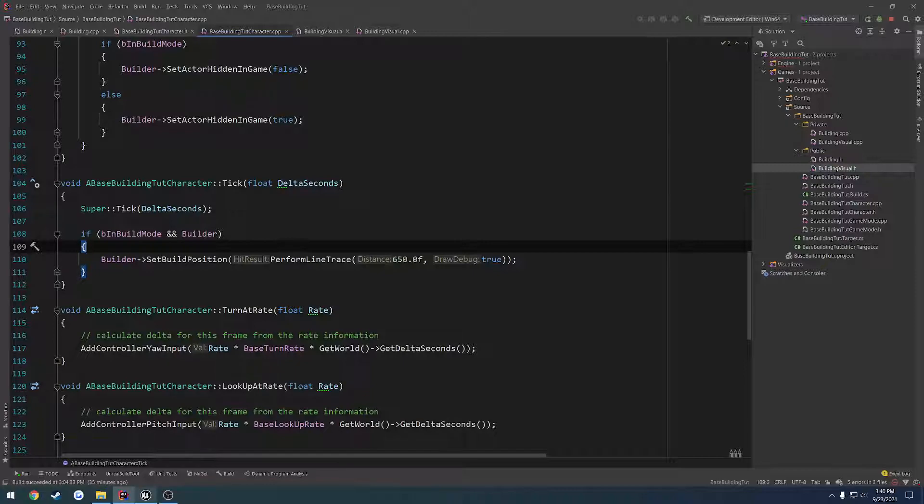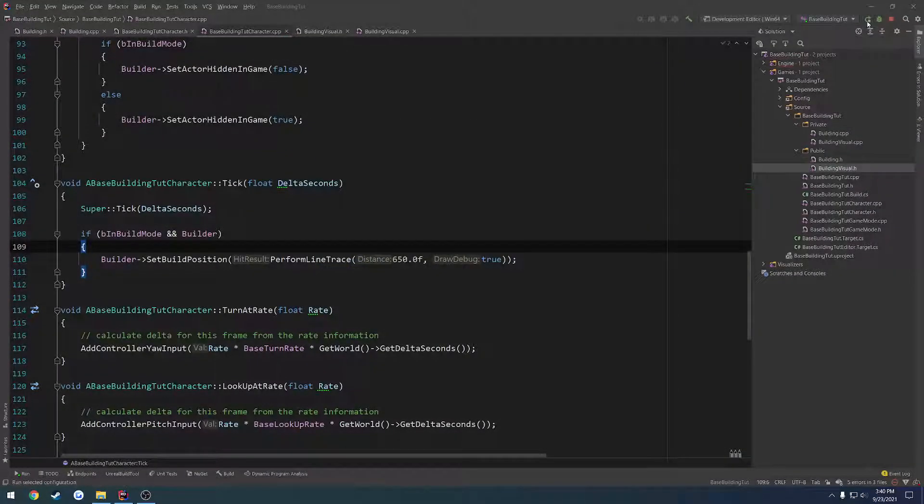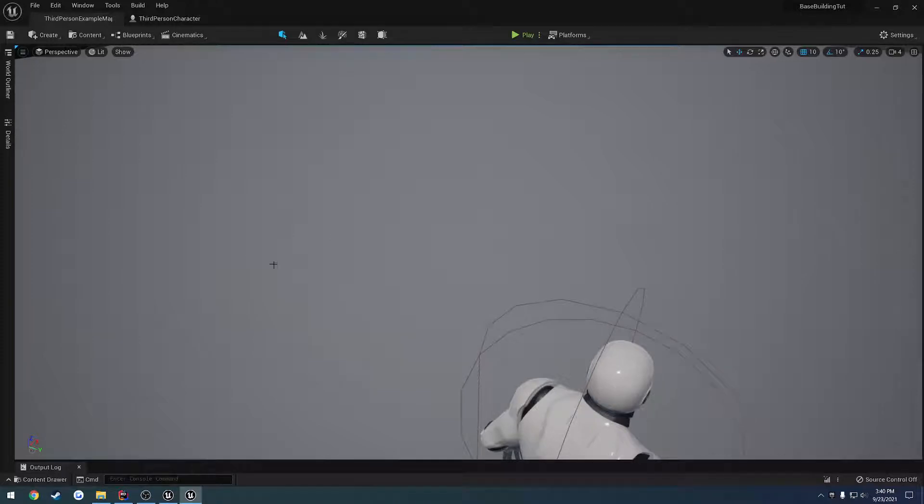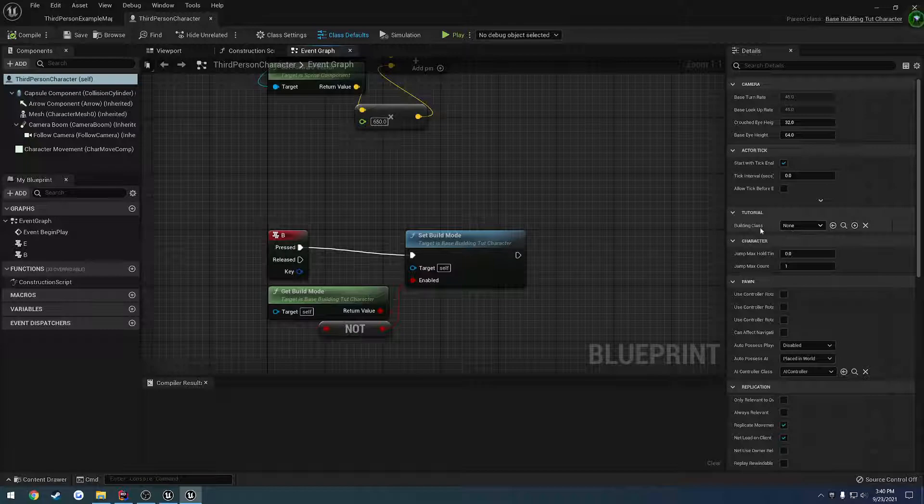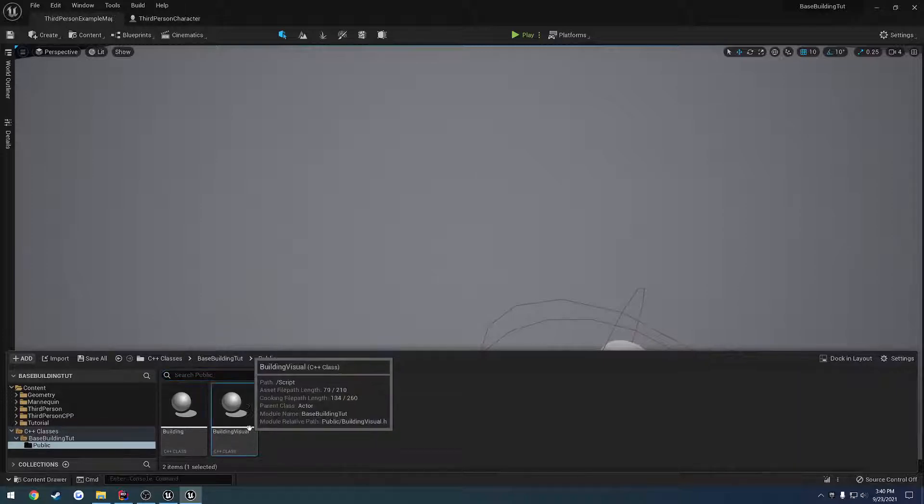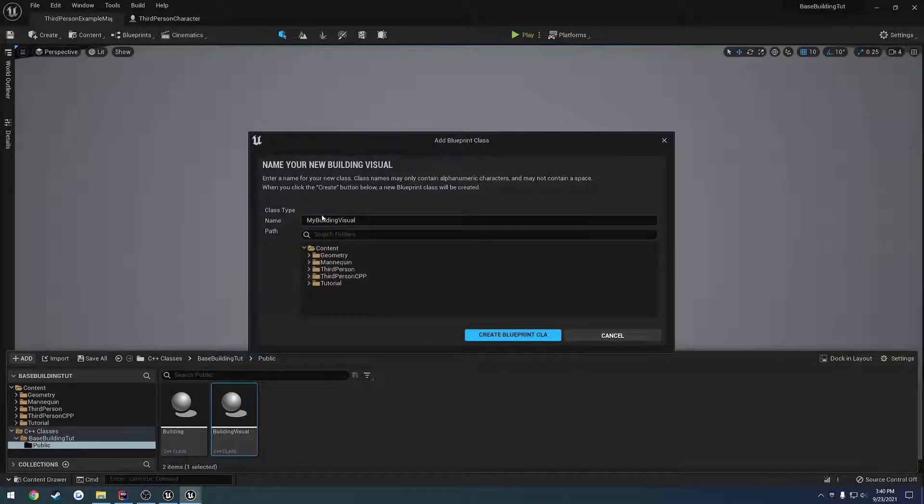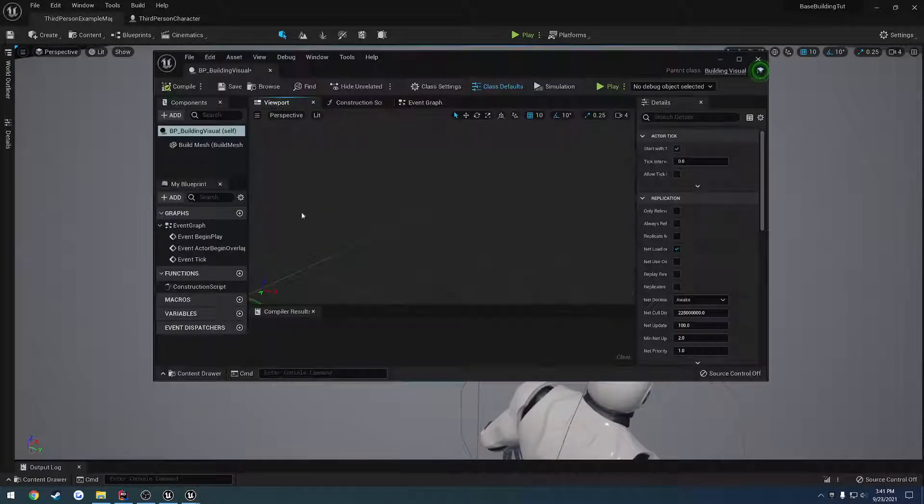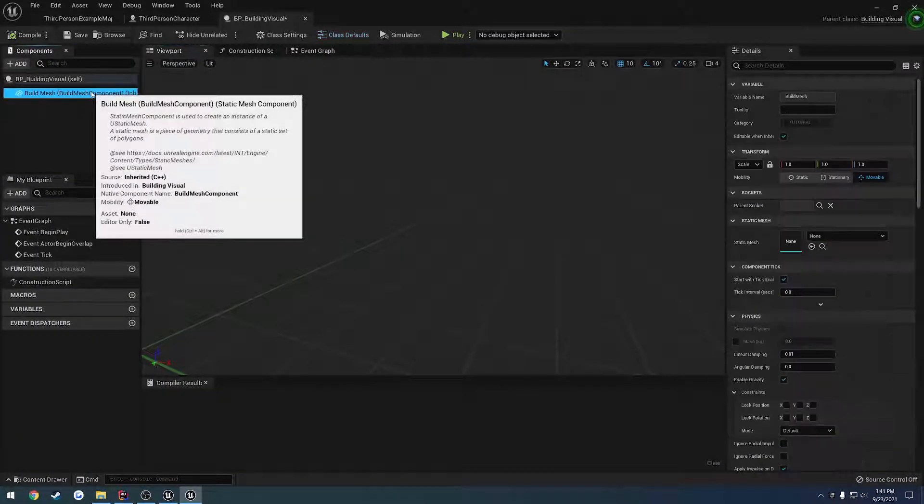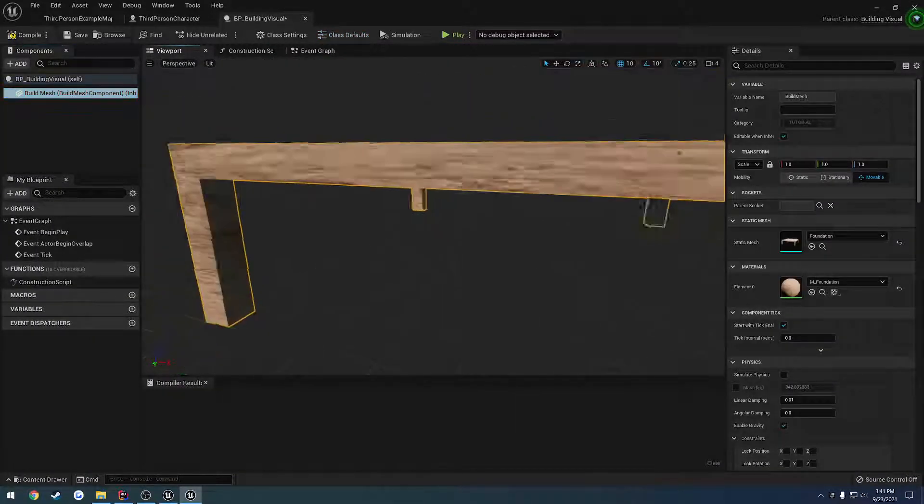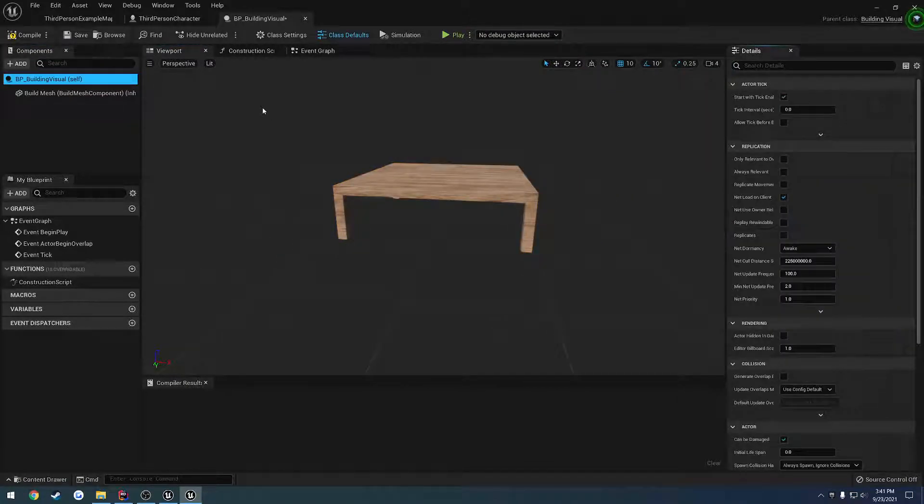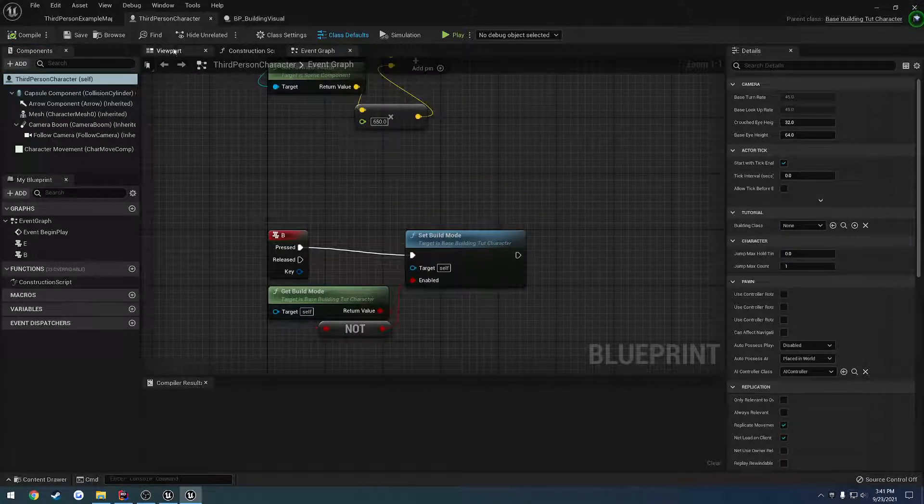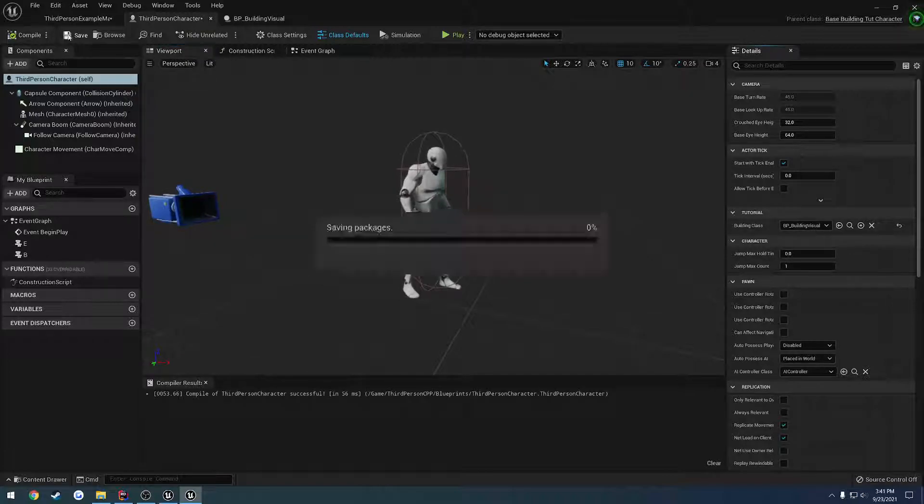And okay we should be good to go let's go ahead and do a test here so we're going to close down the editor and relaunch. Already I went ahead and reopened up everything and under third person character we should have under here tutorial building class. So we have it set to building visual right now let's go ahead and create a blueprint copy or blueprint class off of building visual go into tutorial and call it bp building visual.